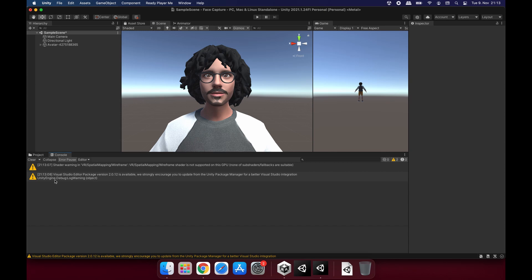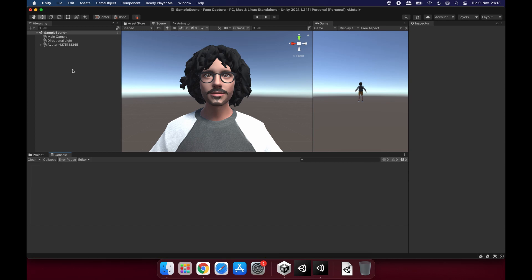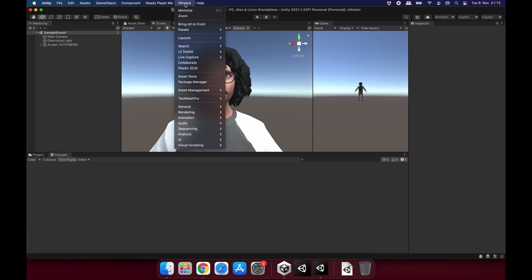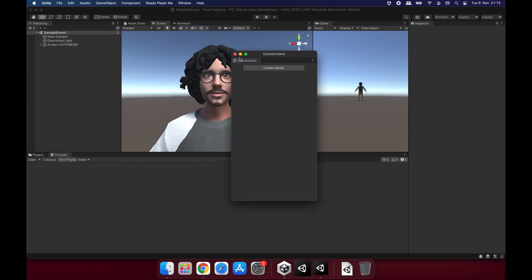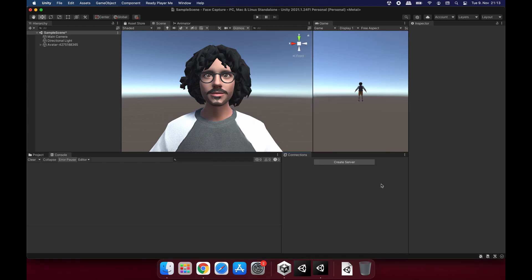Let's clean this. And if I go to Window, I will be able to see Live Capture menu here. Let's get our Connections window. This is the window we are going to use as the last step when we are connecting to our iPhone. Let's for now put it here. We will create a server to connect to our phone when we are done with the setup.